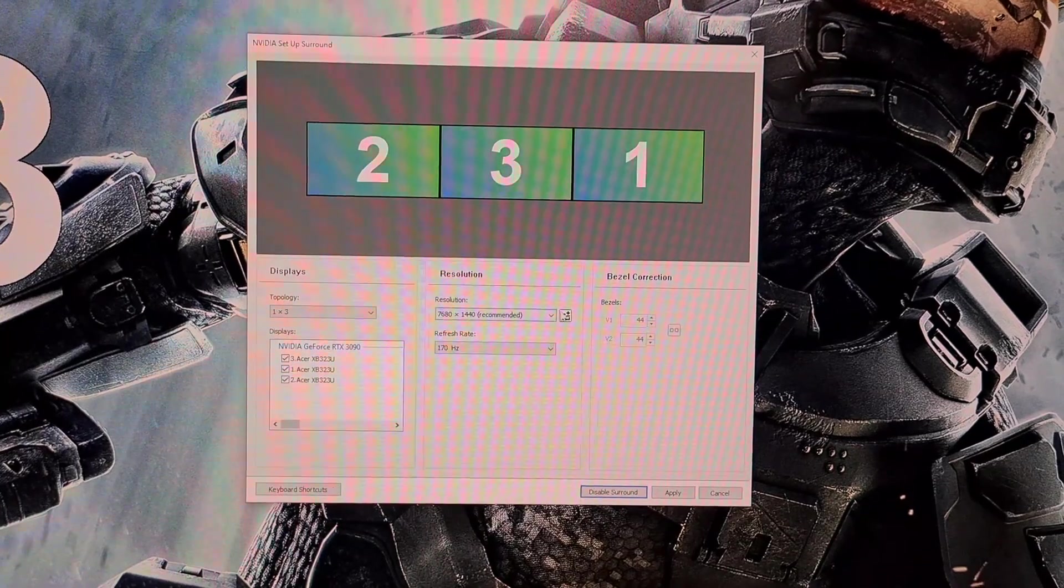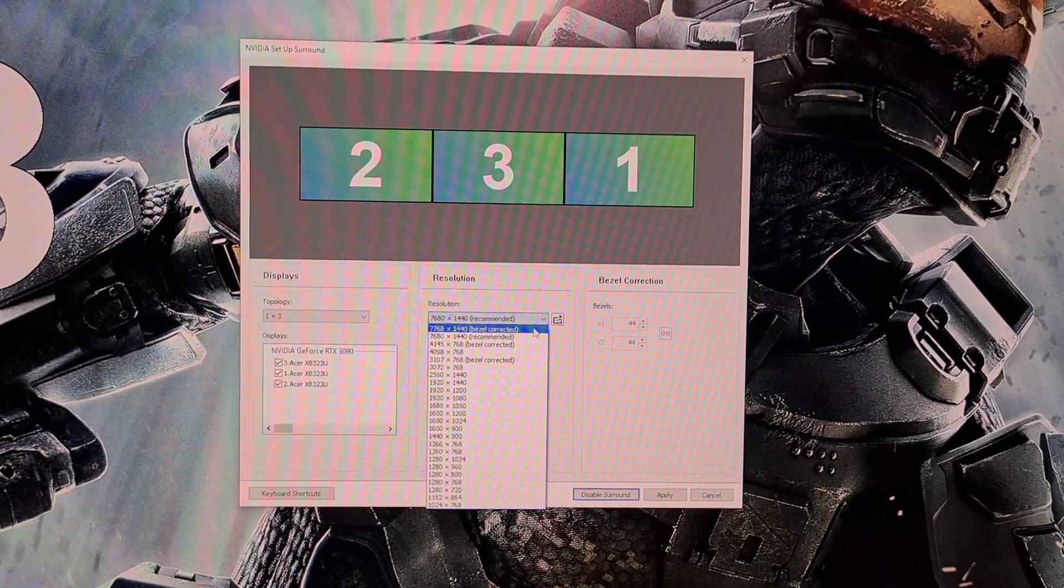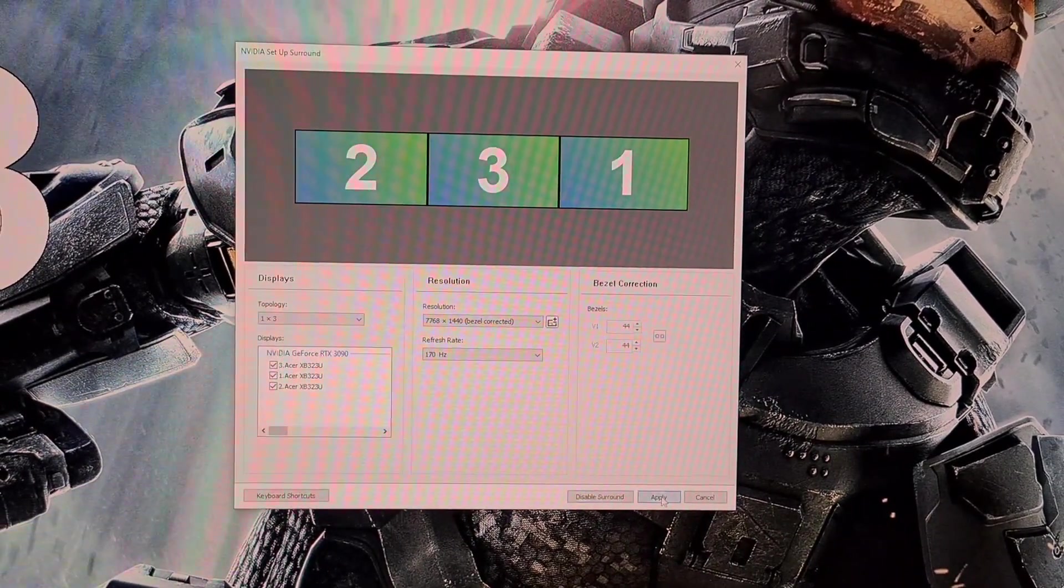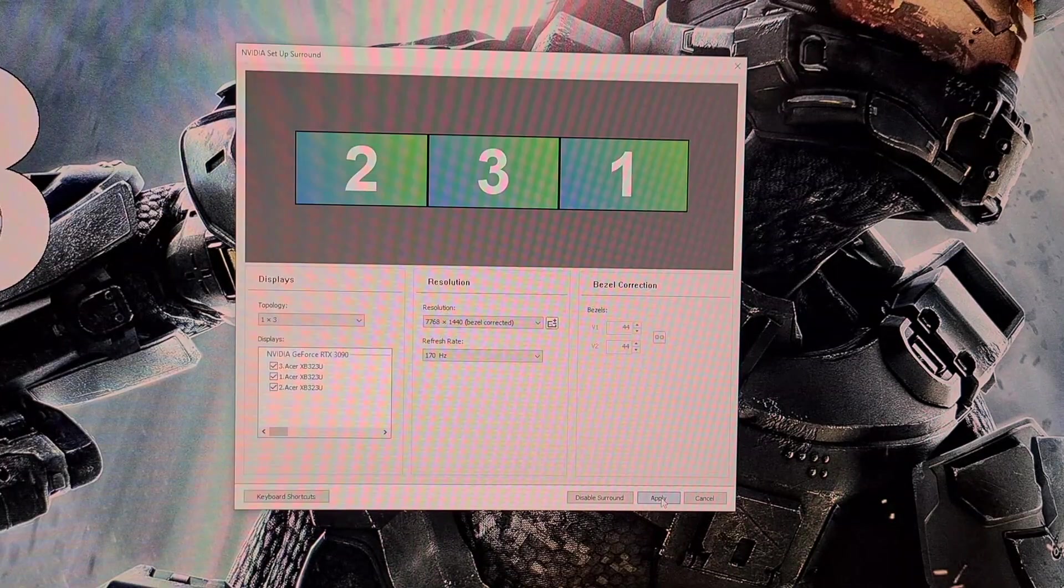Now go to the resolution menu and select bezel corrected resolution. Make a note of this now. Once selected, click apply again and then surround with bezel correct resolution will be enabled.